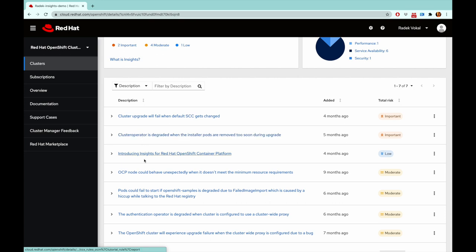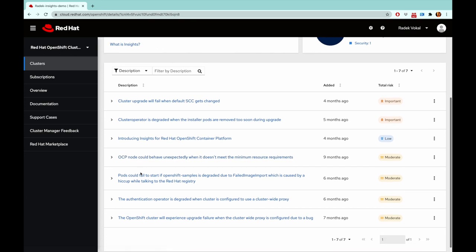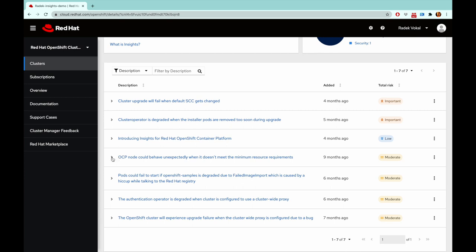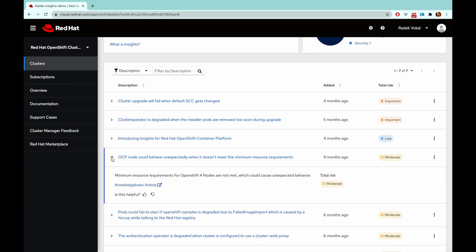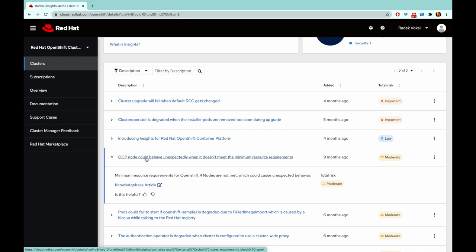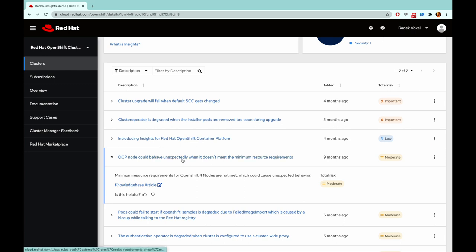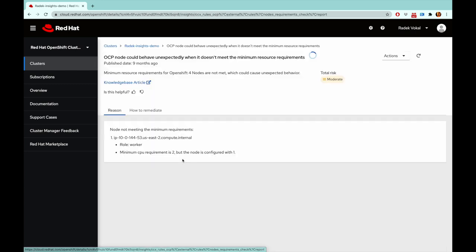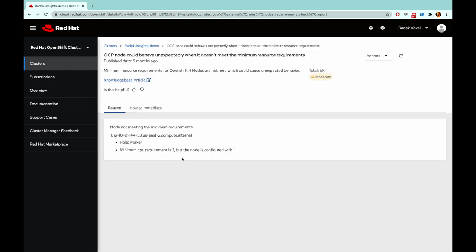I actually have some moderate issues that I should pay attention to as well. Why is this OCP node potentially behaving unexpectedly? Oh, apparently there are minimum requirements that my node is not meeting.